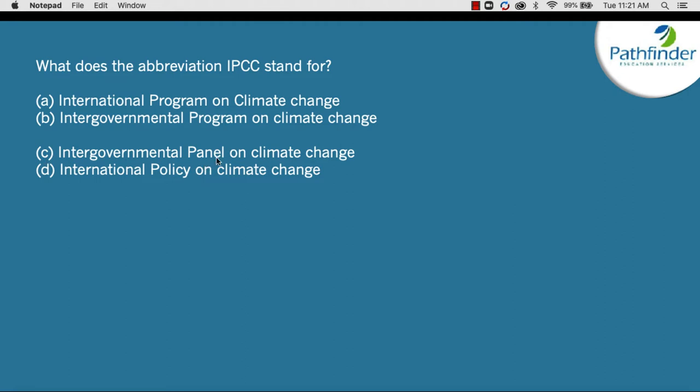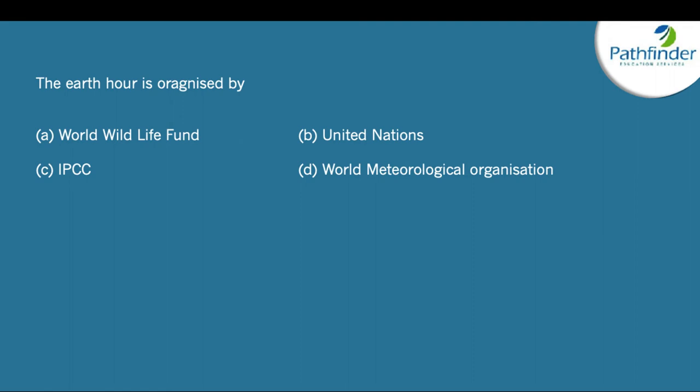What does the abbreviation IPCC stand for? It stands for Intergovernmental Panel on Climate Change. The IPCC is the authority on how global warming — induced by human activity — can be controlled. The headquarters of IPCC is in Geneva and the current chair is Hoesung Lee.